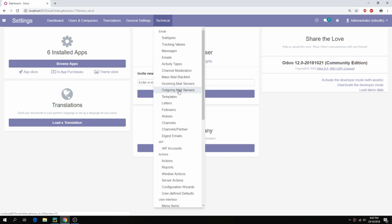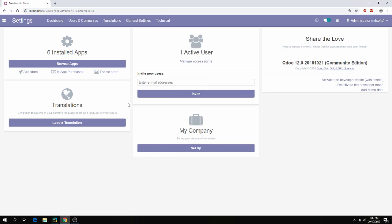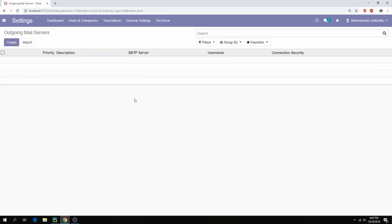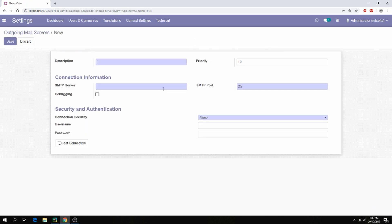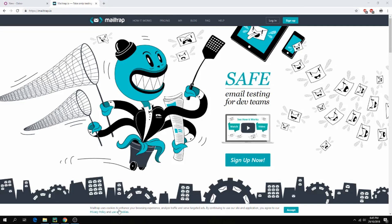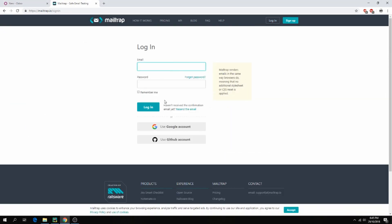Go to Outgoing Mail Server and create new. Give the SMTP server details. I will use Mailtrap — you can sign up or login. I will login via Google account.